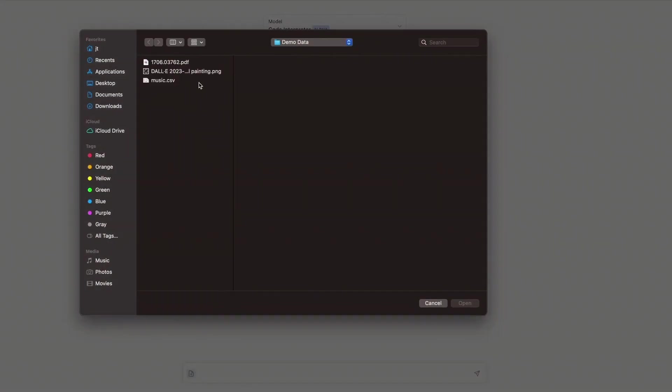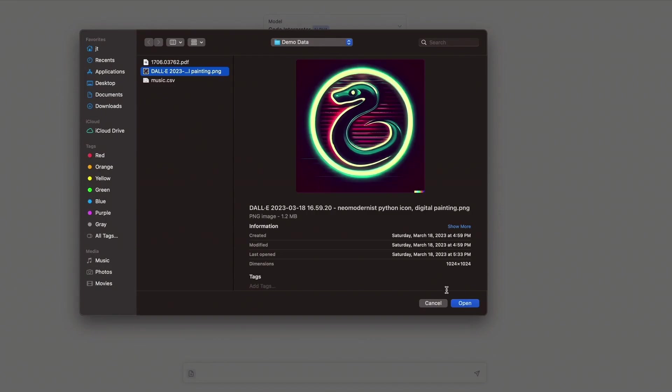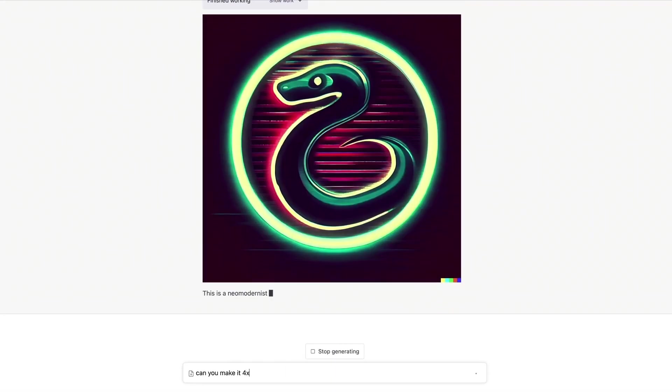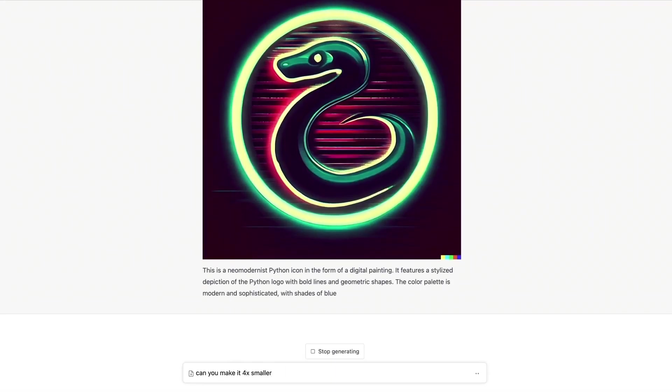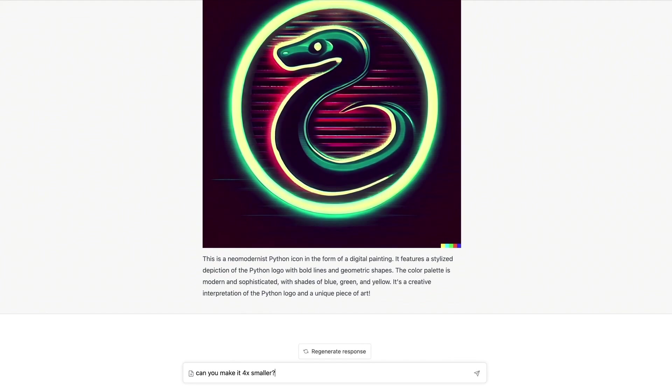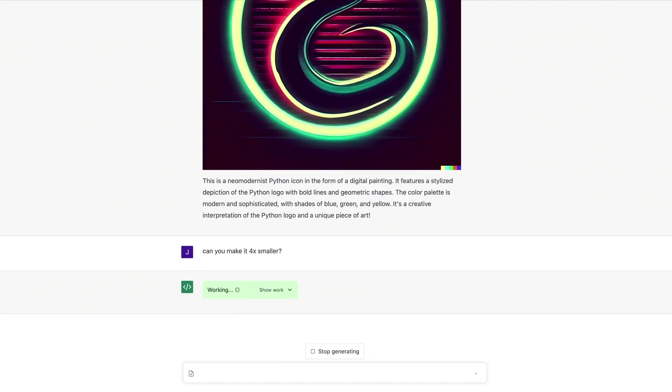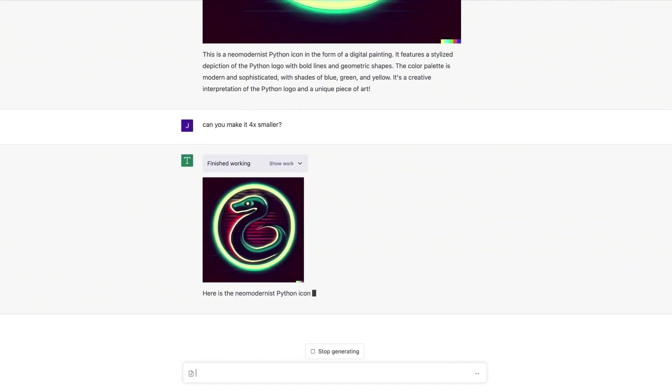In this example, the user uploads a PNG file, and ChatGPT not only displays it, but also provides an accurate and detailed description of the image. The real magic begins when ChatGPT starts modifying the image based on the user's requests. It resizes the image,